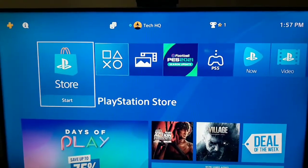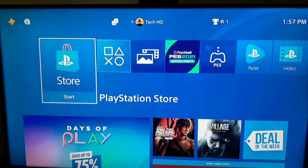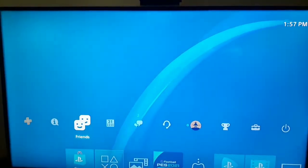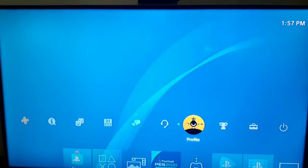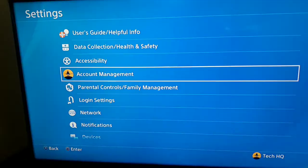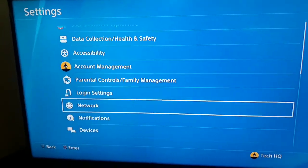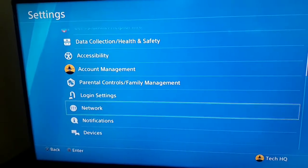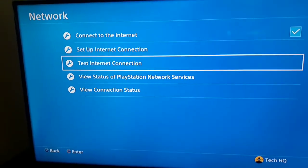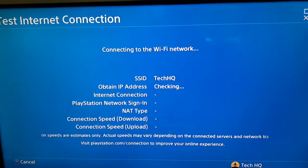For the first way to fix PS4 DNS errors, go to the top bar, scoot to the right and select Settings. Then scoot down and go to Network. First of all, test your internet connection — select option number three and test your internet connection, then wait a few seconds.